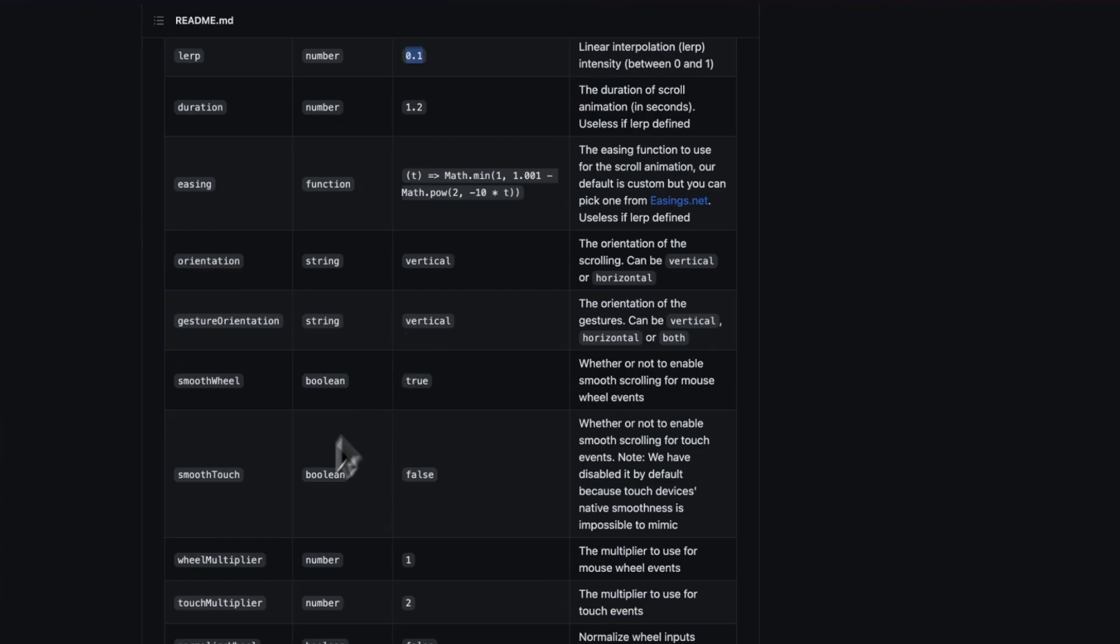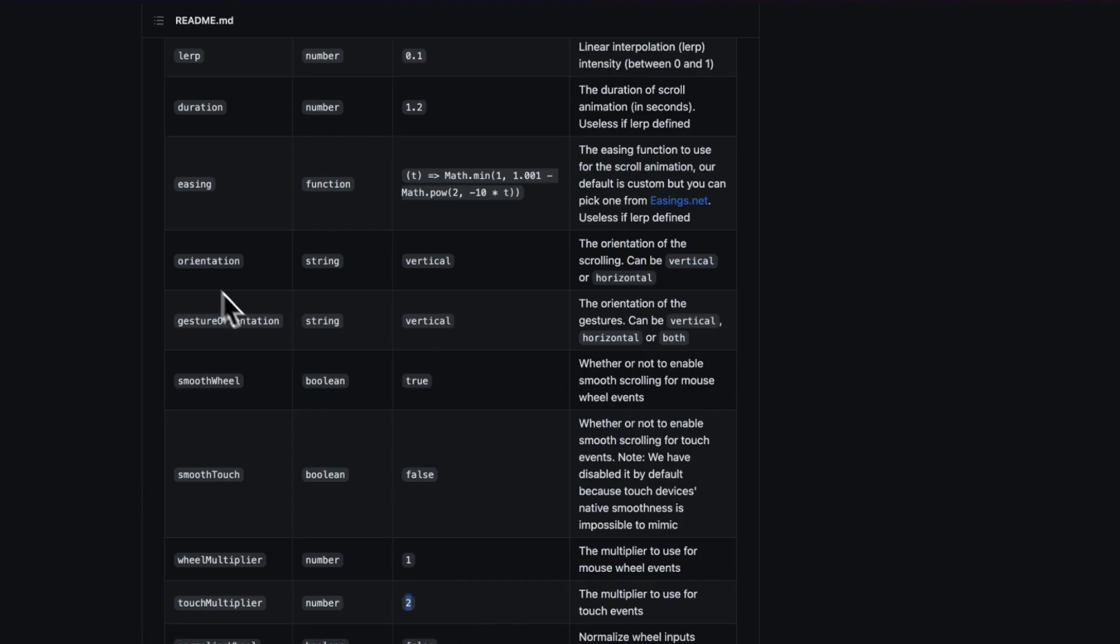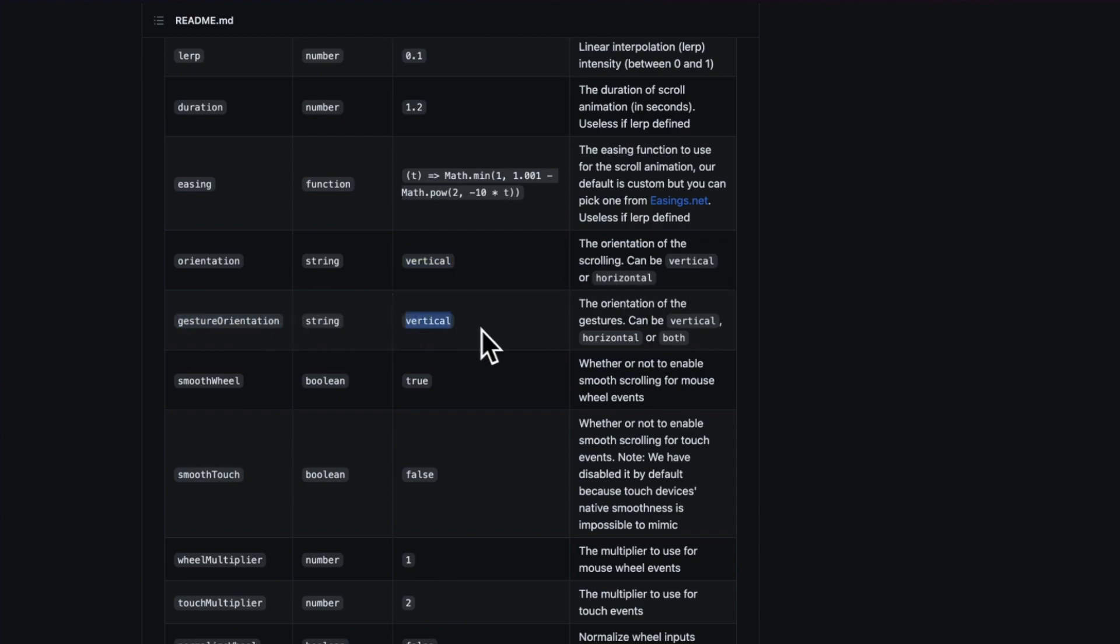We can still adjust the speed though by using wheel multiplier. Anything above one will be faster than normal scroll, anything below one will be a bit slower. The smooth scroll is disabled by default on touch devices because smooth scroll feels a bit weird on touch devices. We could always change this to true if we'd like and even control the touch speed independently here. We have orientation of our scroll by default, and in most cases this will be set to vertical. And then we have gesture orientation for our trackpad. If we want to control scrolling just from up and down or left and right or both directions, we can choose that from here.